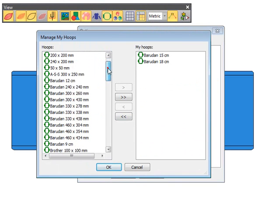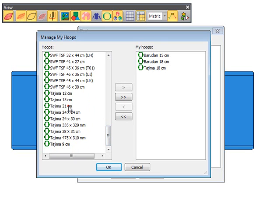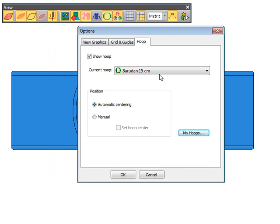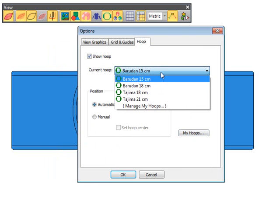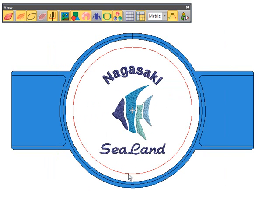Configure the hoops list to include only those hoops you currently have available. TruSizer Pro allows you to select from a wide range of standard factory supplied hoops. Select the smallest hoop which will accommodate your design. The production worksheet shows the selected hoop.